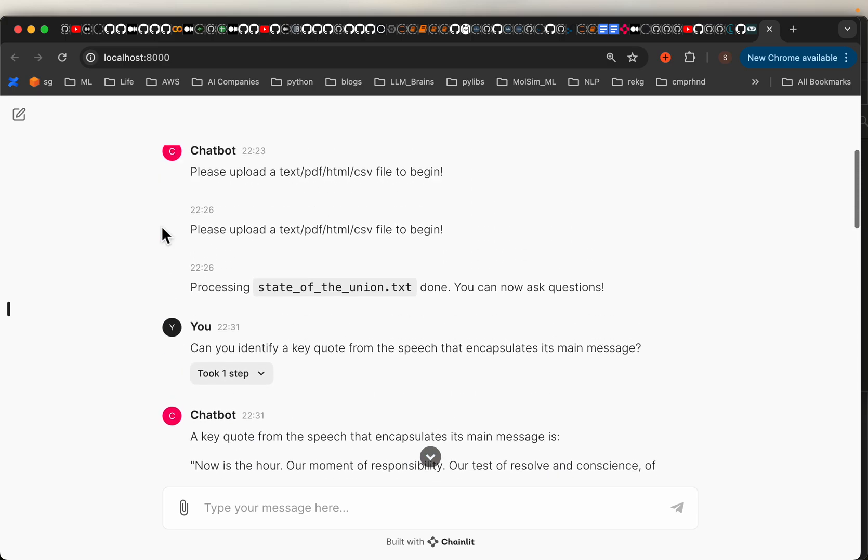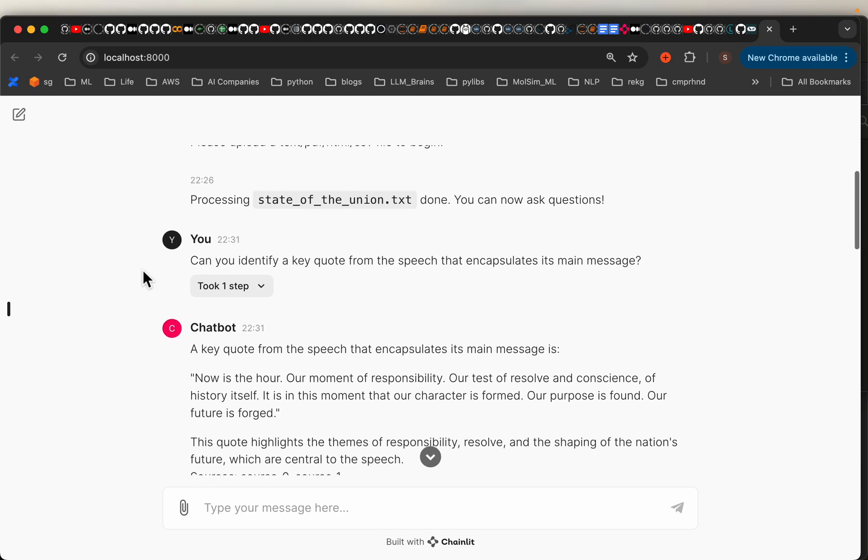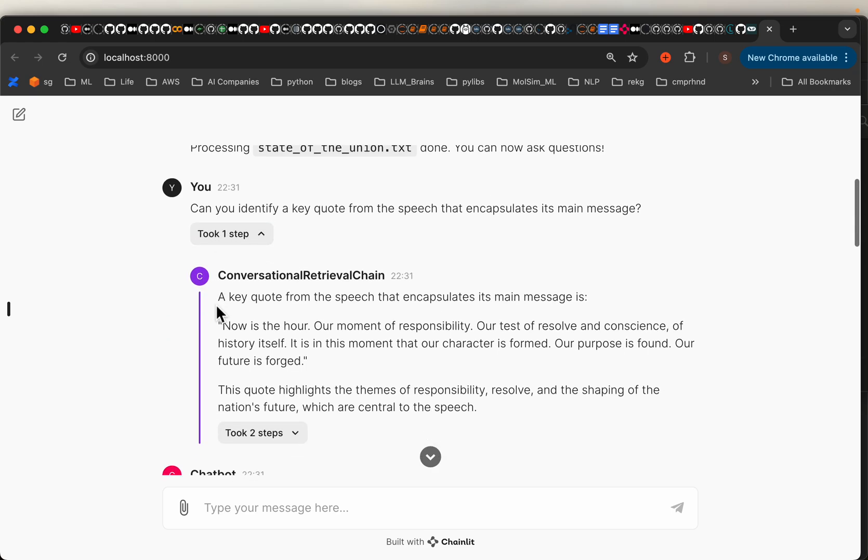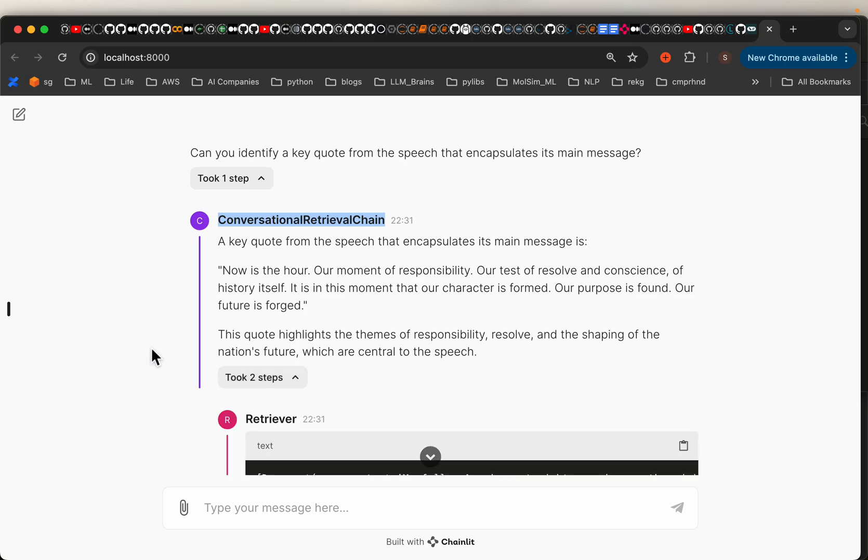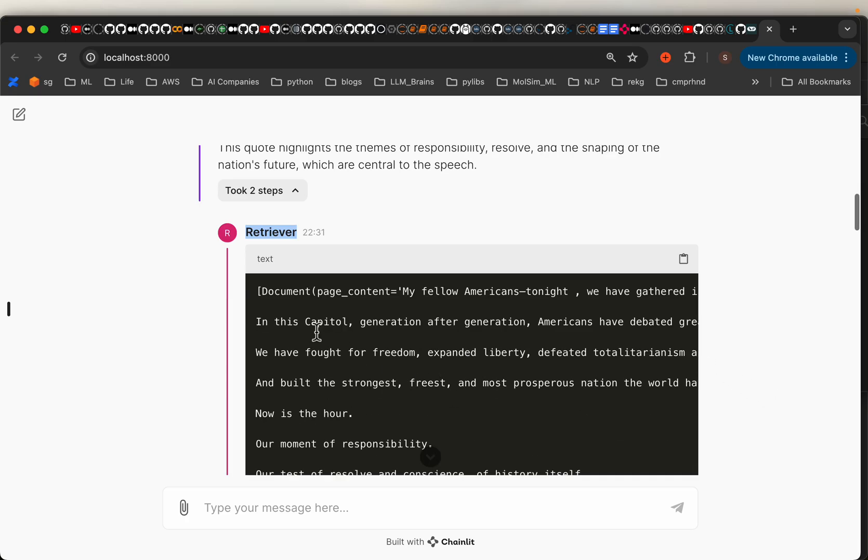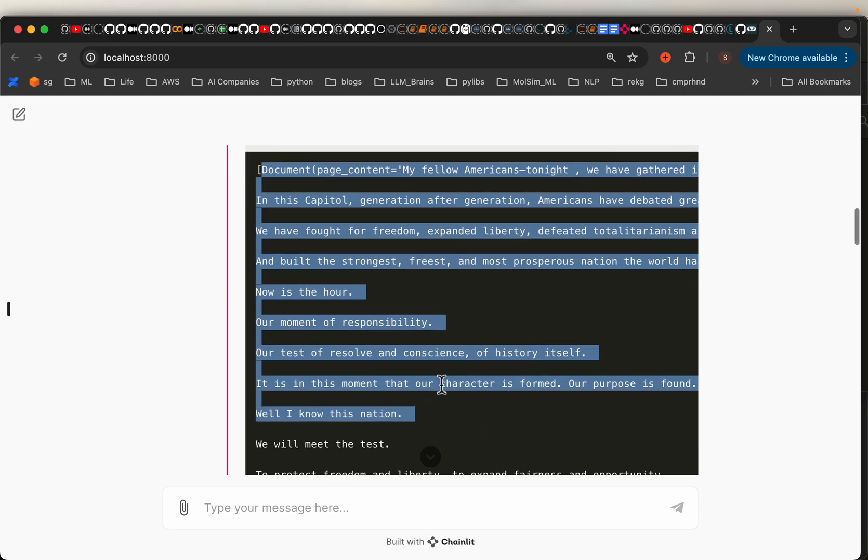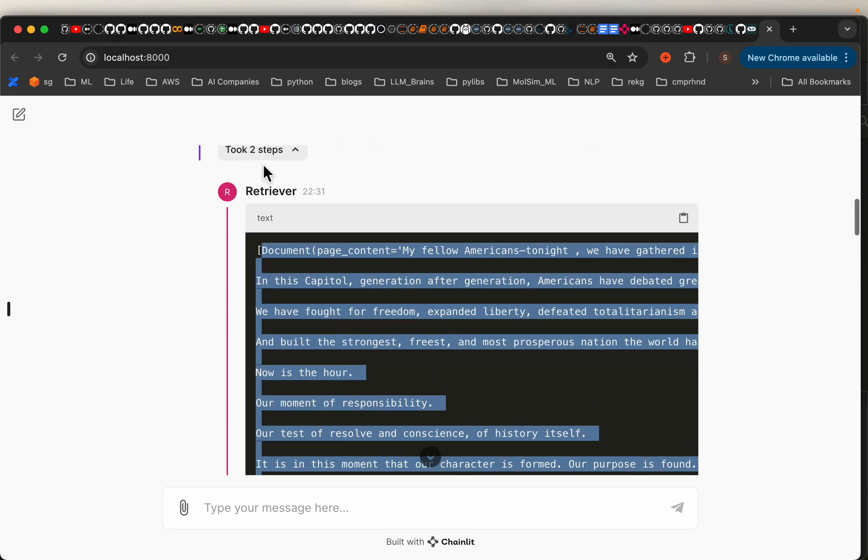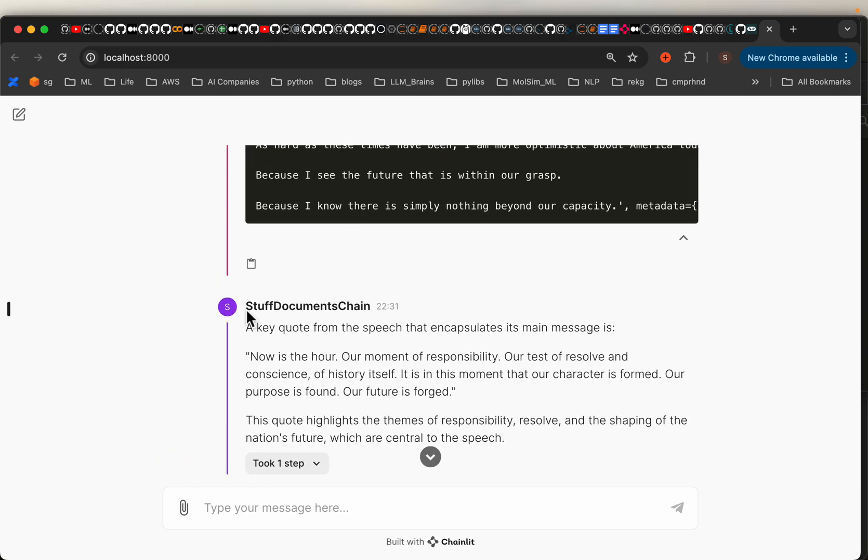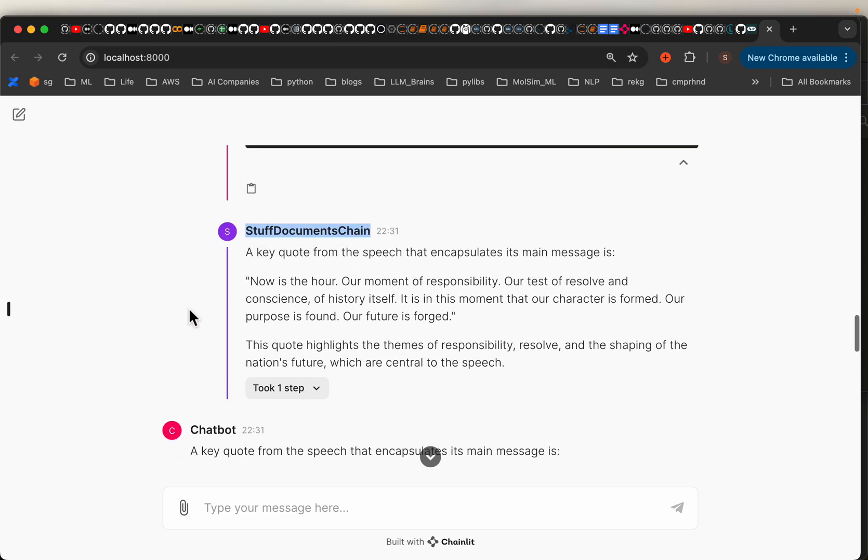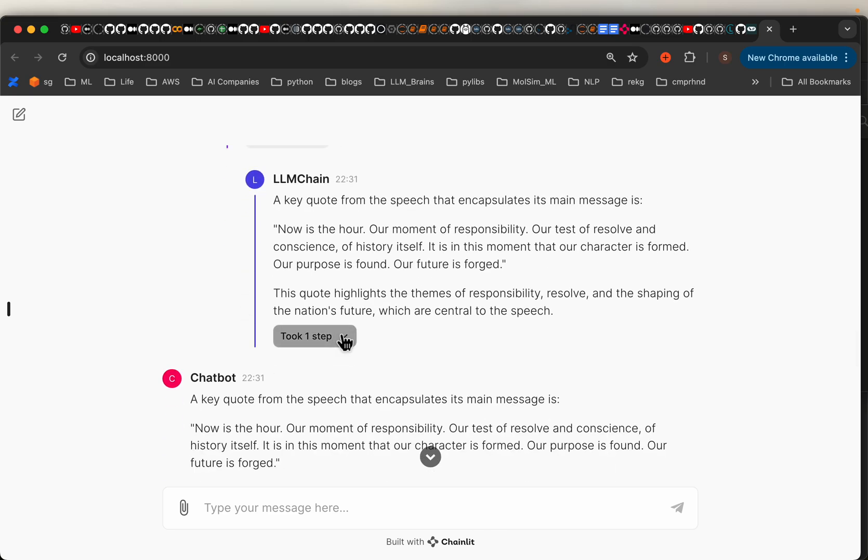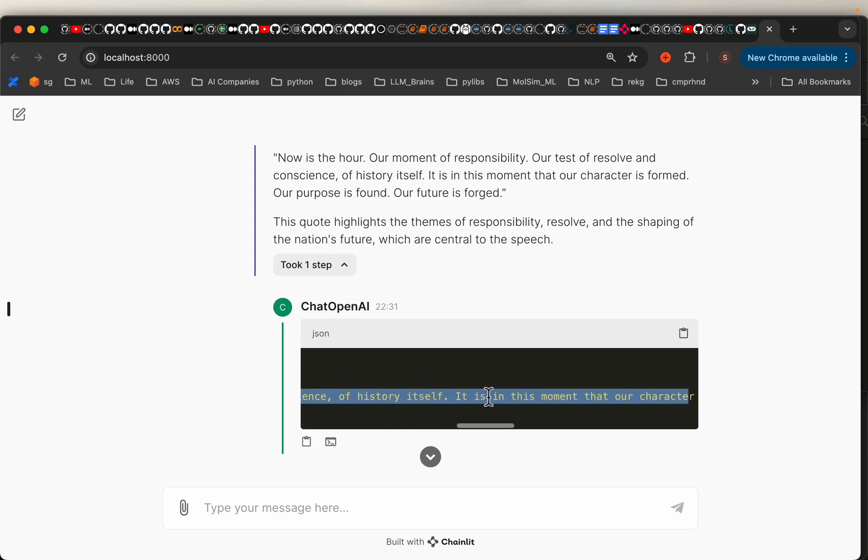Now the good thing about Chainlit is it built a lot of stuff automatically. For example, after asking the question, it's saying it took one step, let's see what happened. It invoked this conversational retrieval chain and executed two steps. First step is this retriever. If we expand, here we have the context documents, the two documents the retriever has found using the similarity search. After that, we are invoking this stuff document chain. We simply put these two contexts together to invoke the LLM along with our question and those contexts. Now stuff document chain invoked one step, which is this LLM chain. The response is simply this assistant and we have the response.